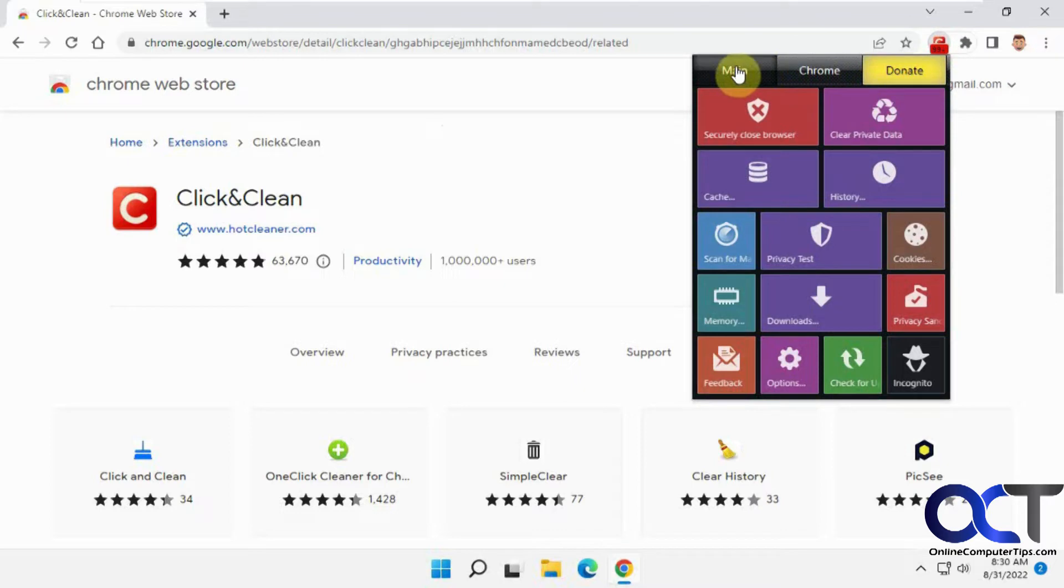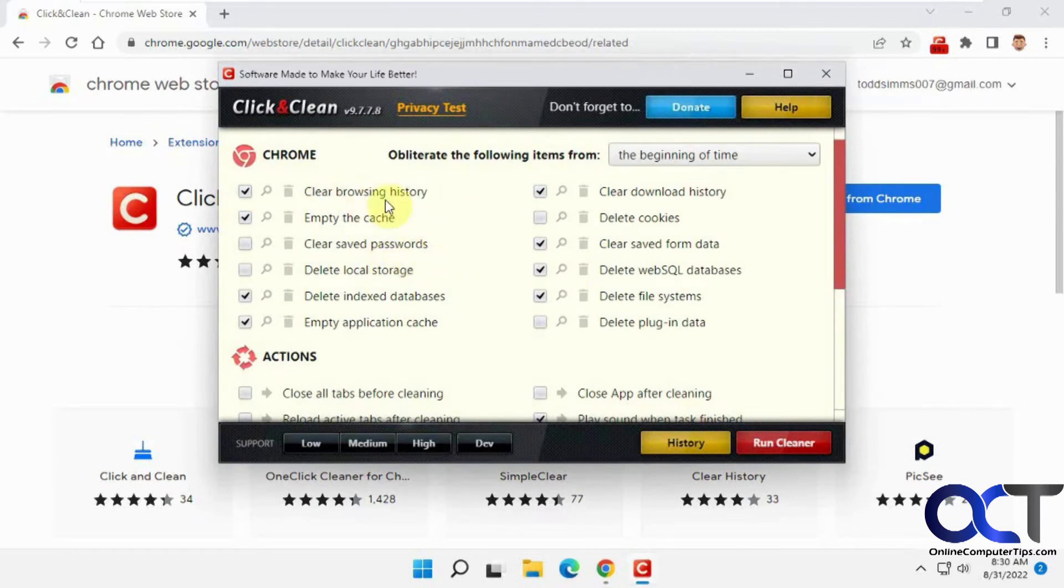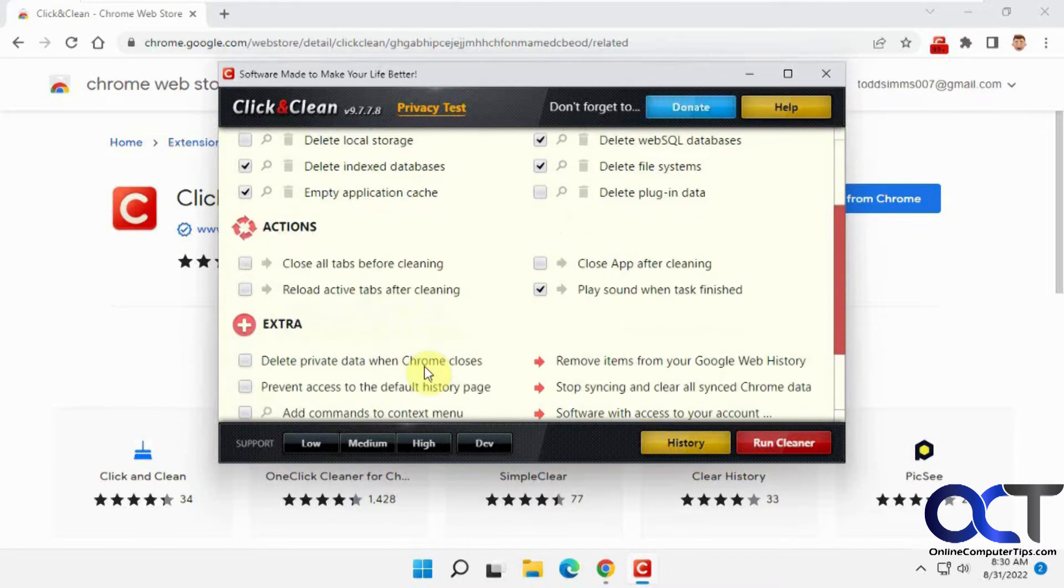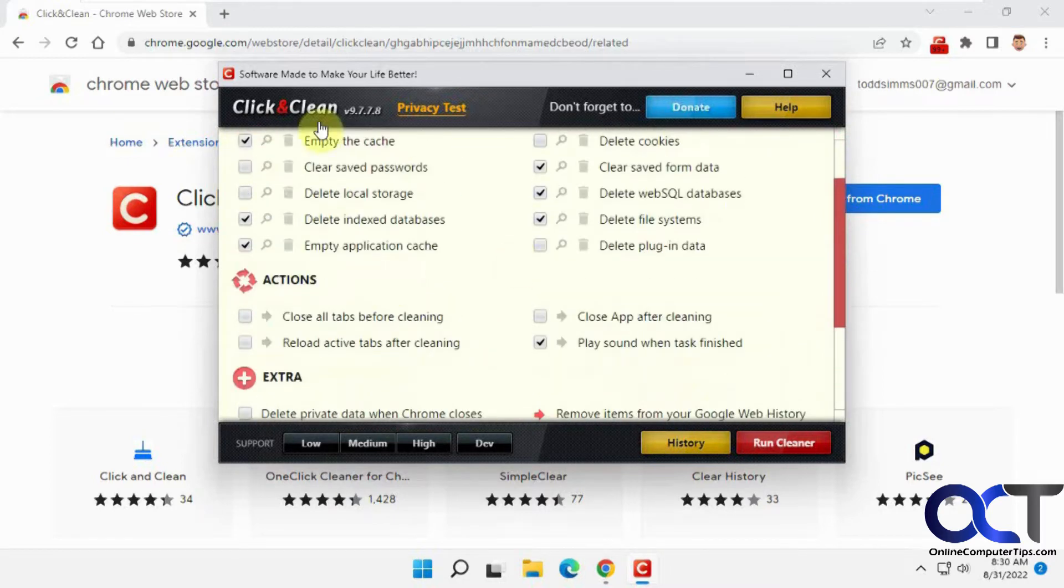Your main, so you can securely close your browser. And if you want to go to the settings here to tell you what it's going to do. So clear your cache, empty your history, and that kind of thing when you close the browser. And you can just pick all these actions that it'll take when you click that button.